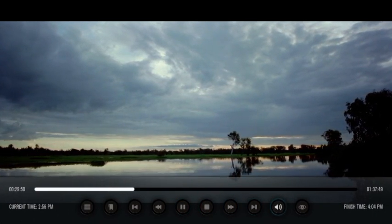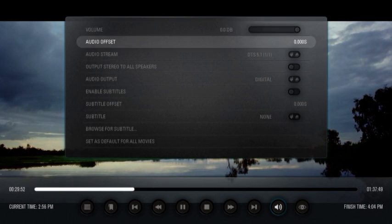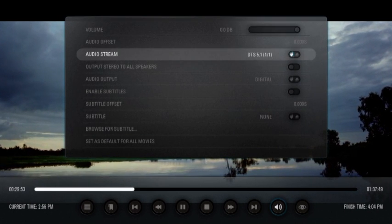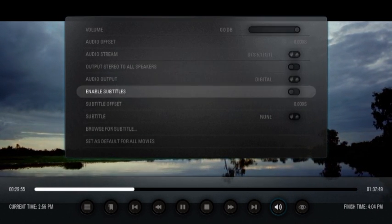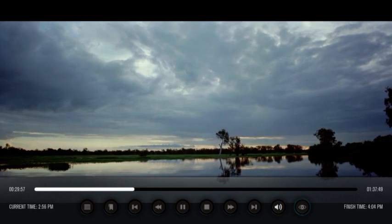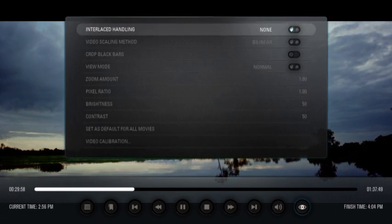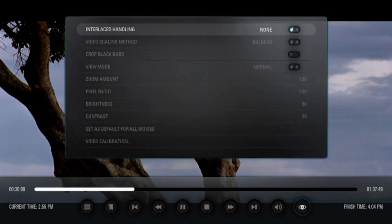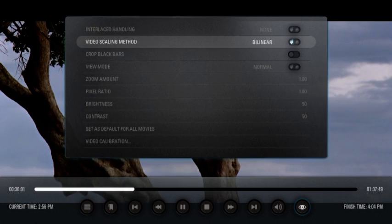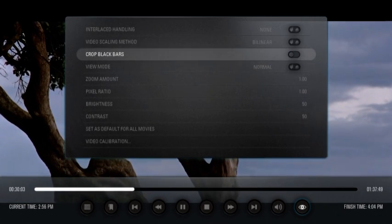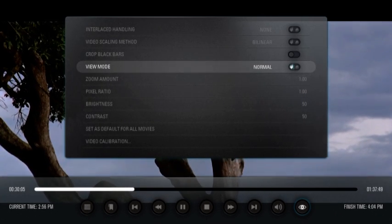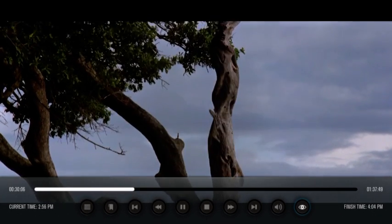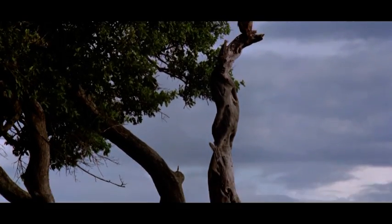In addition to that, you've got audio menus that allow you to change the audio streams, the output subtitles if you've got any, and same for your video. It will allow you to change how your interlacing is handled, video scaling, cropping, zooming, calibration, all that kind of stuff. It works very well.